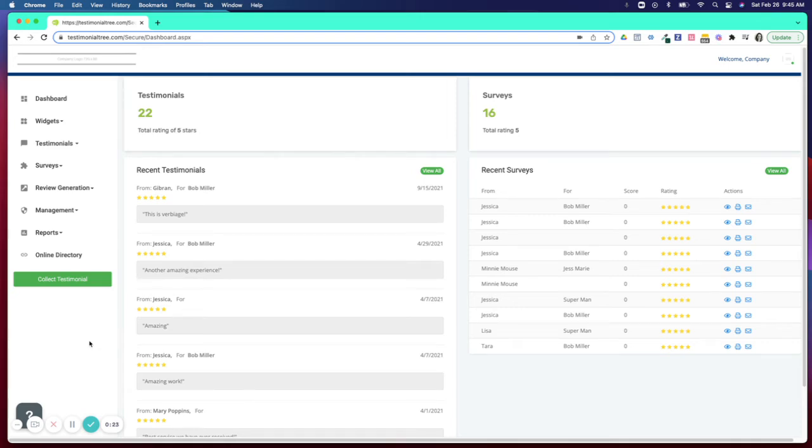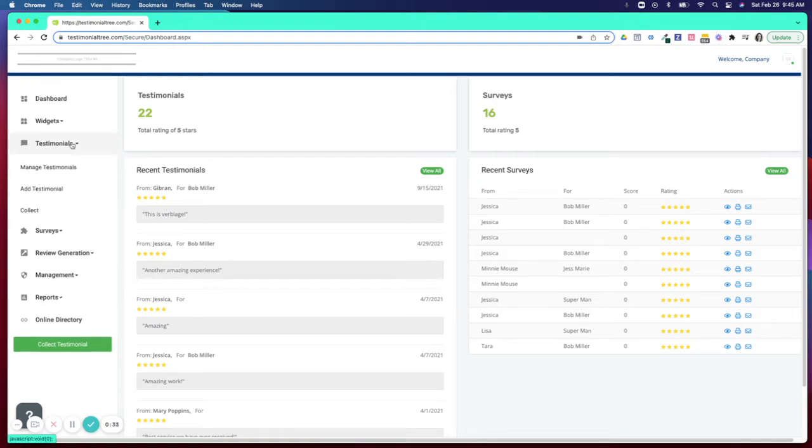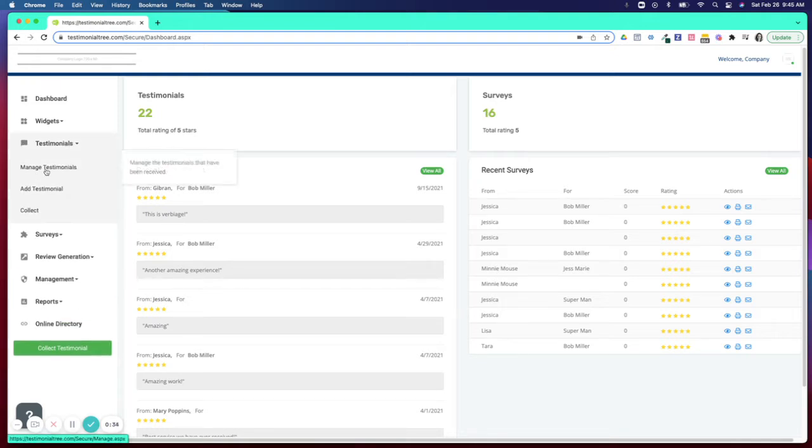Welcome to Testimonial Tree. Today I'm going to show you how you can share a testimonial that you've collected through our platform onto your social media sites. In order to do this, you're going to click on Testimonials and Manage Testimonials.